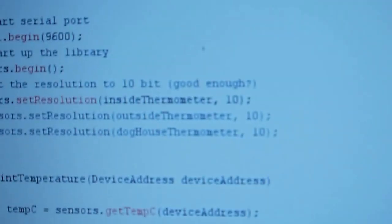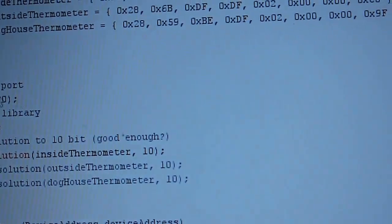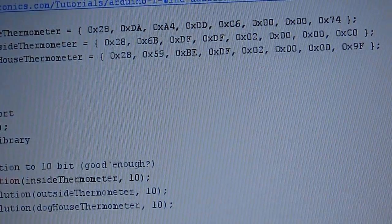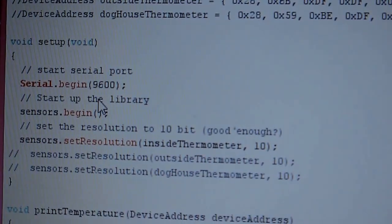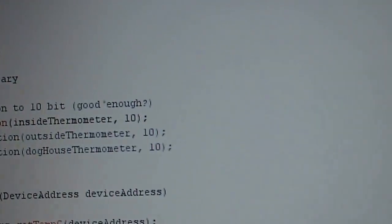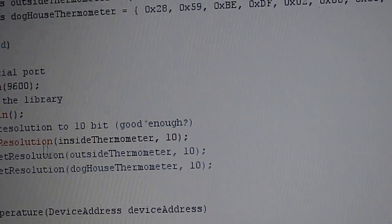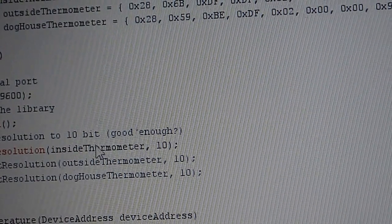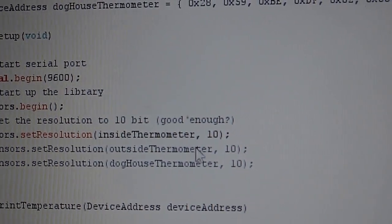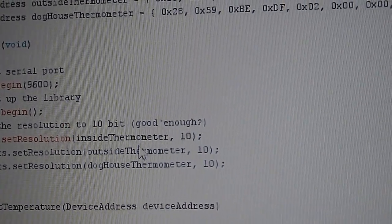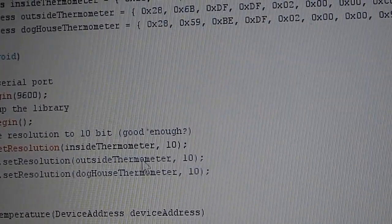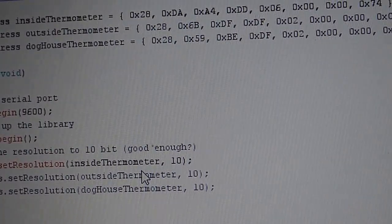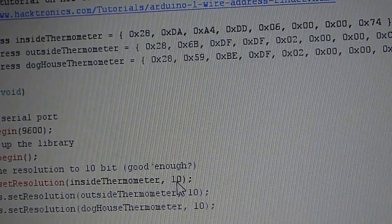And then we just start—very easy, very simple program. On the void setup, I just start the serial communication so I can send the data to the screen, and I just activate the sensor resolution, which is passed the address to the outer box. And I set the size of the address.